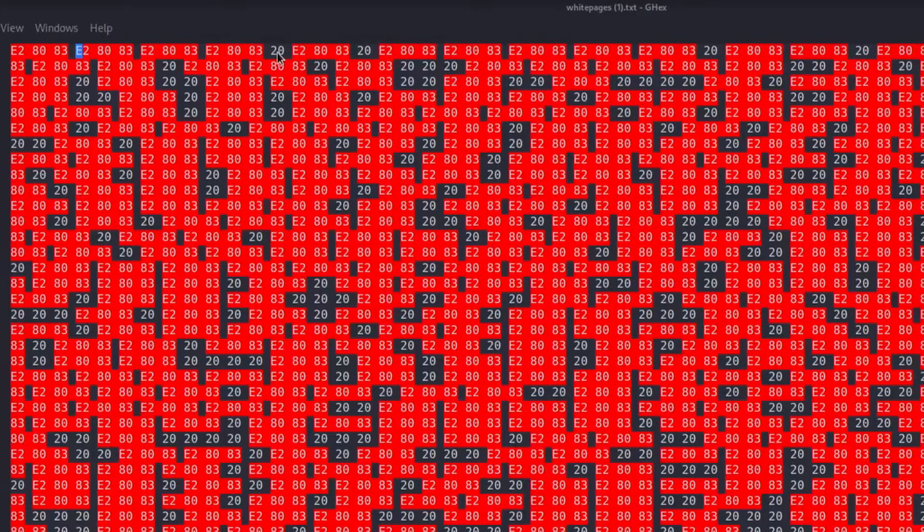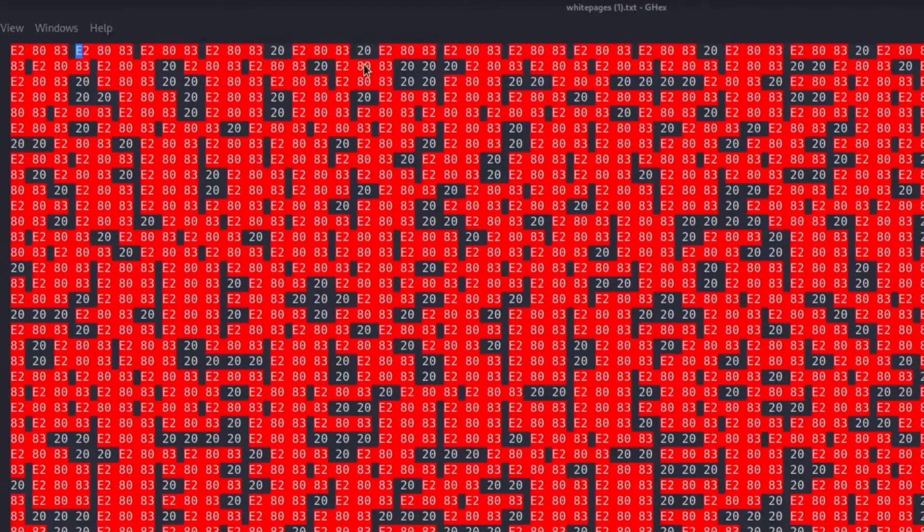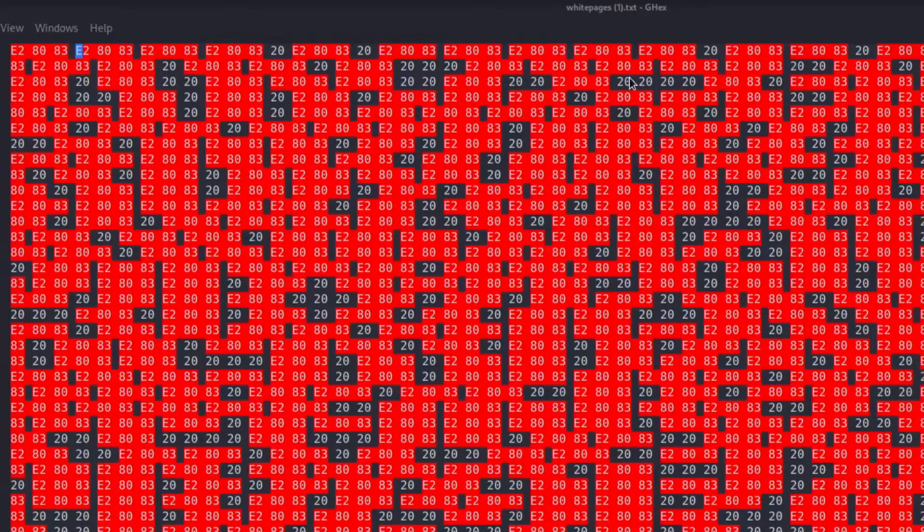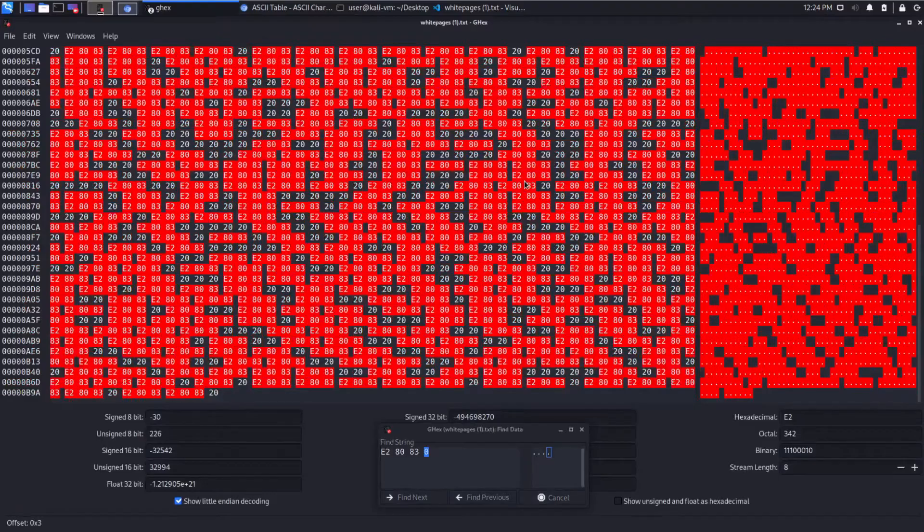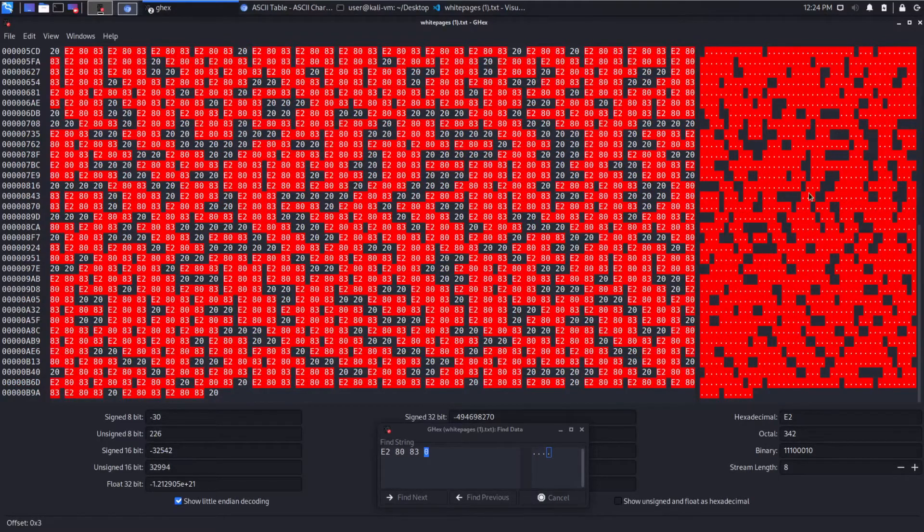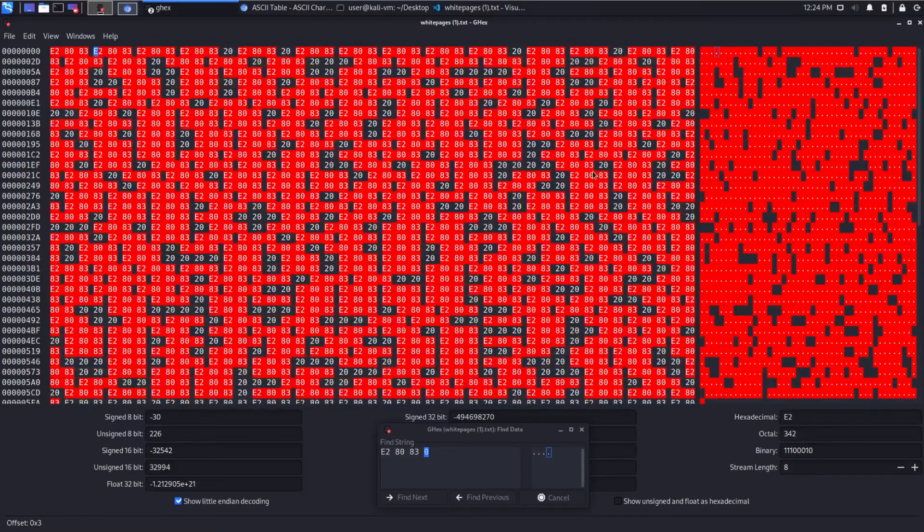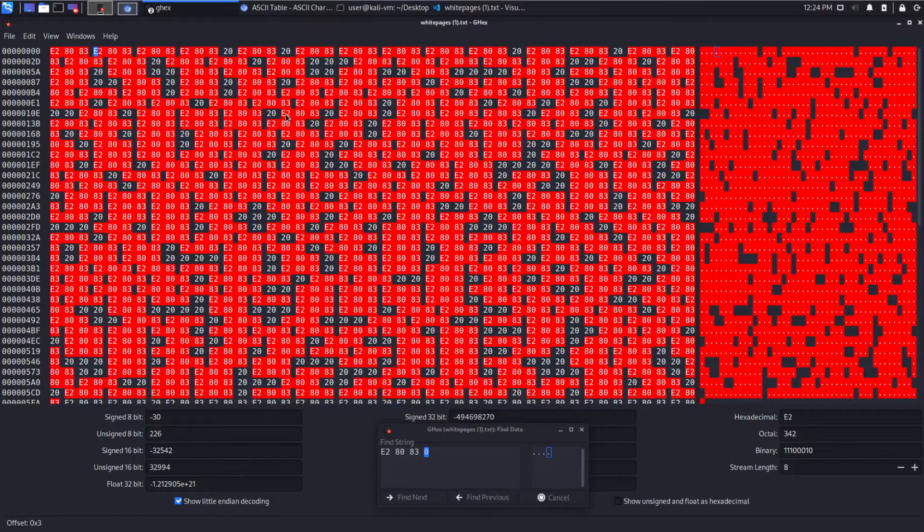And then we have standalone 20s by themselves. So sometimes 1, sometimes 2, 3, 4. And this continues throughout the file. And this visualization is actually really nice in terms of getting a quick handle on what's going on.